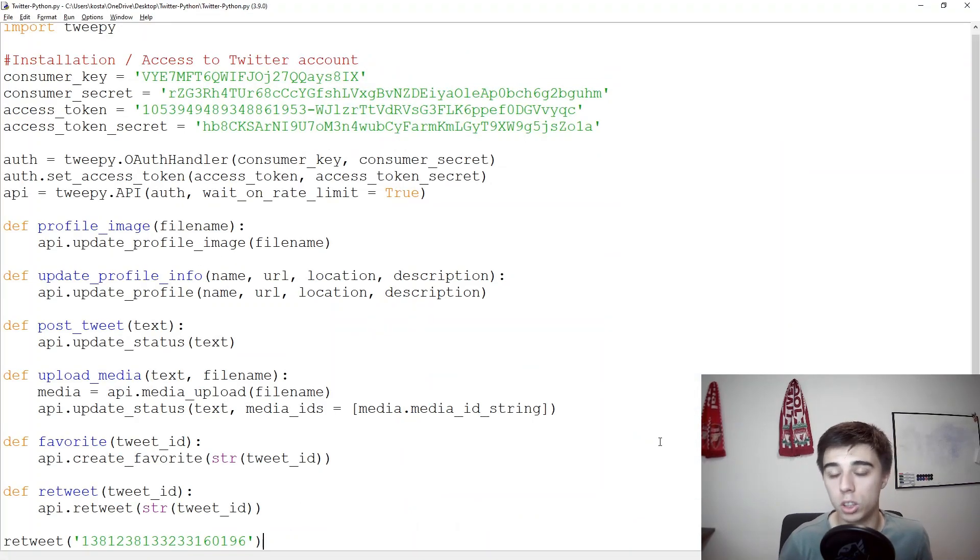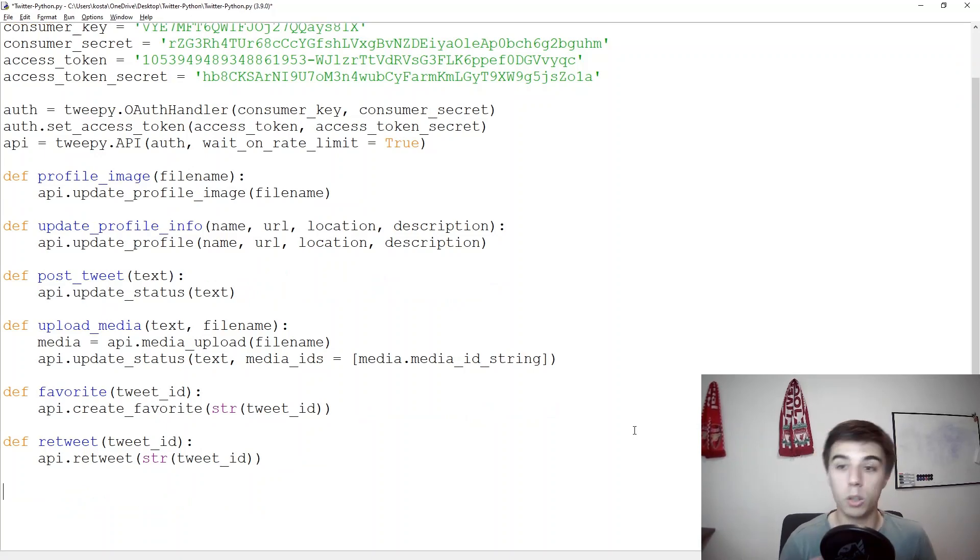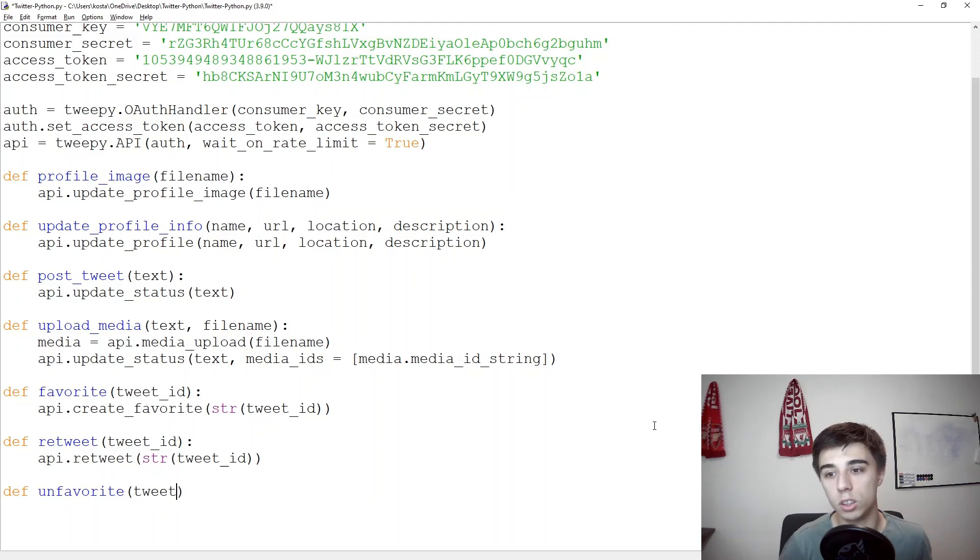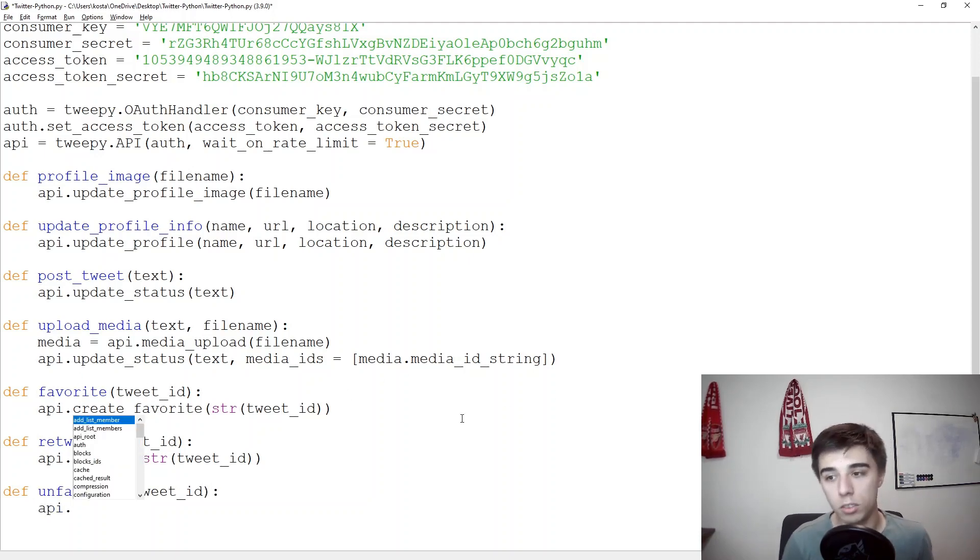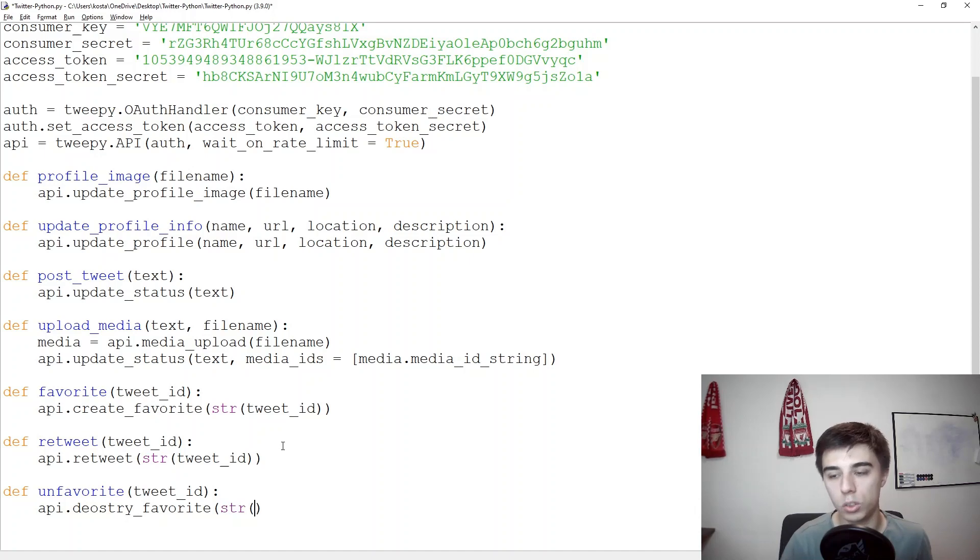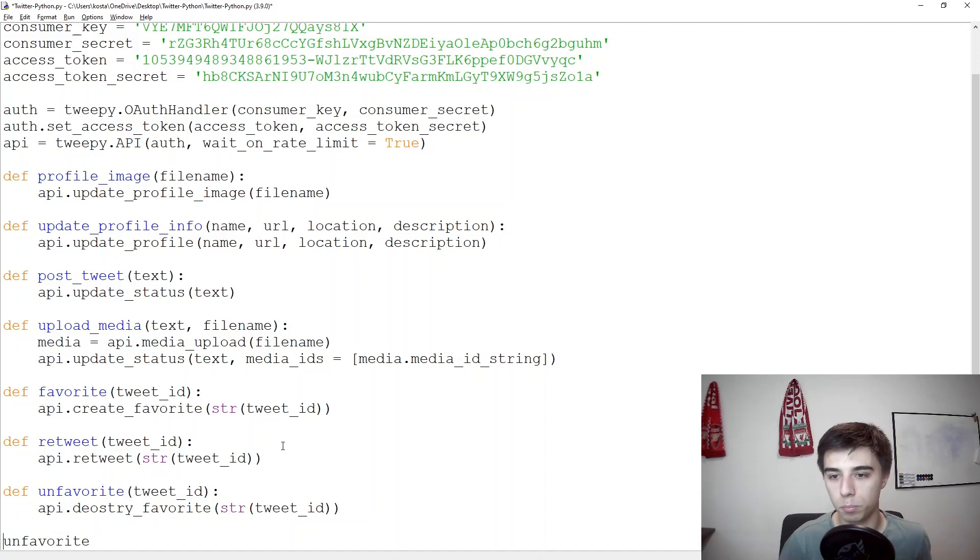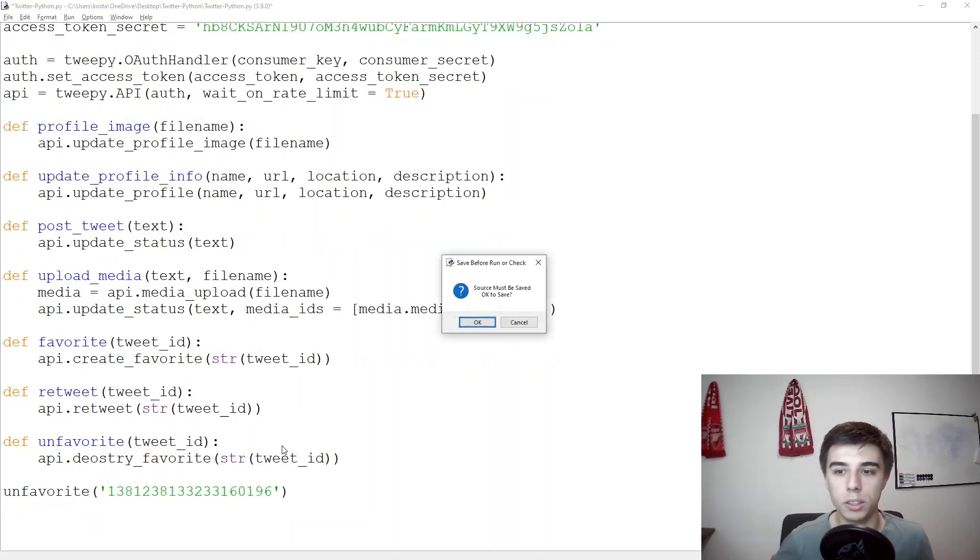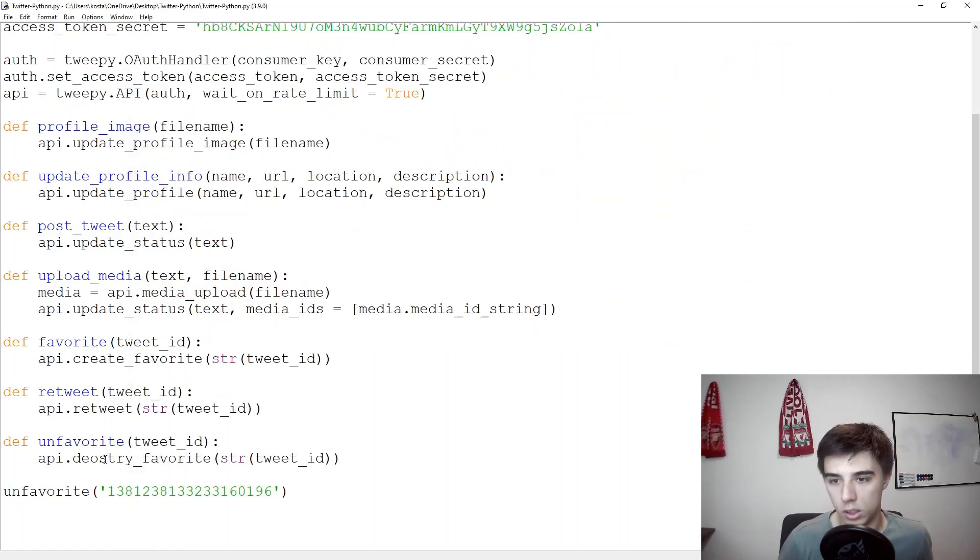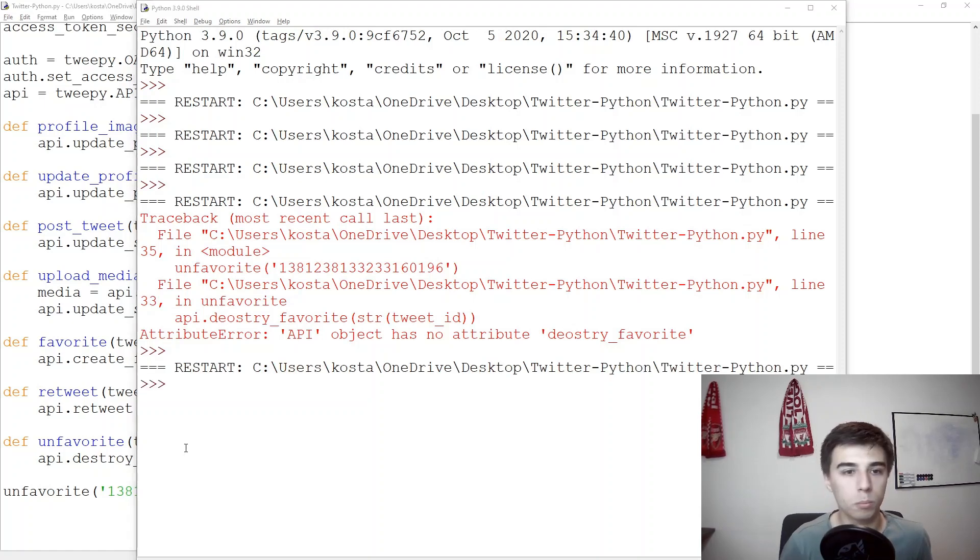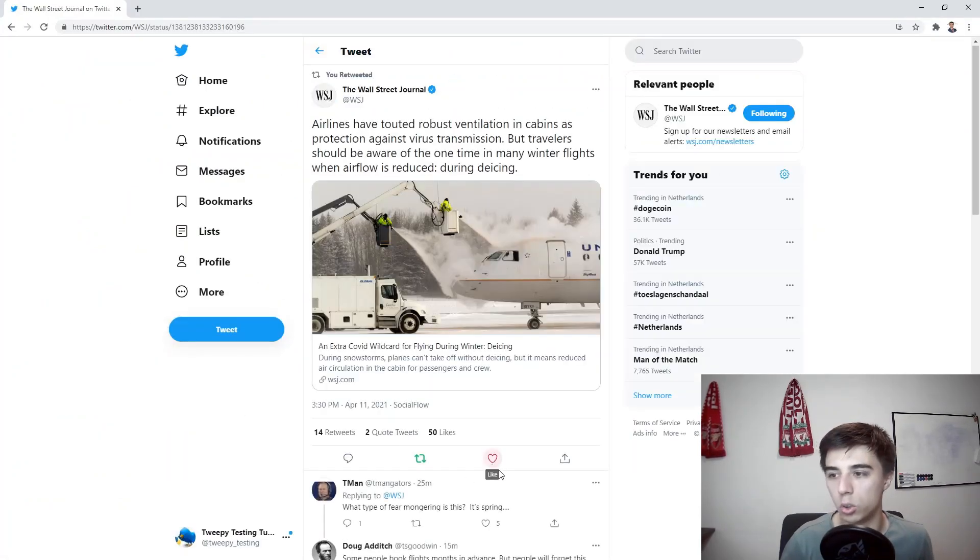So it's fairly simple but these are functions that we would really need to have in place before we move to the next part. Now we can do the opposite, so not favorite but define unfavorite and again we need a certain tweet ID. Before we had create favorite now we would have destroy favorite and then again string of the tweet ID. So unfavorite and then we can pass the tweet ID the same way we did before.